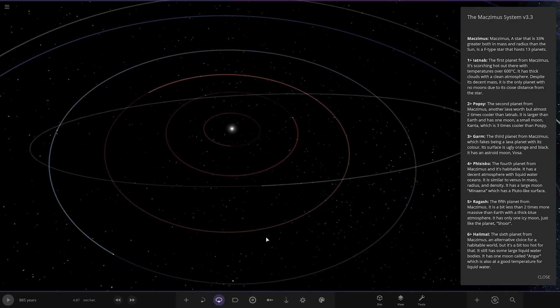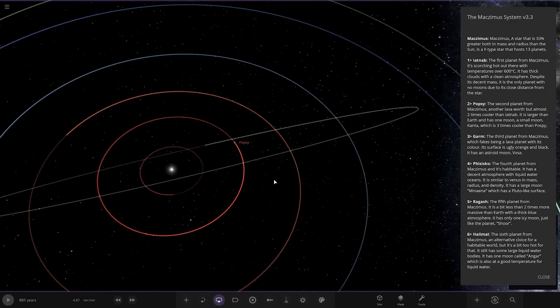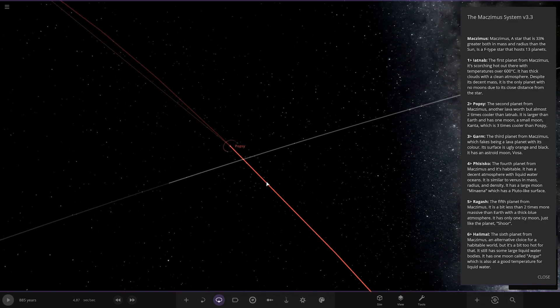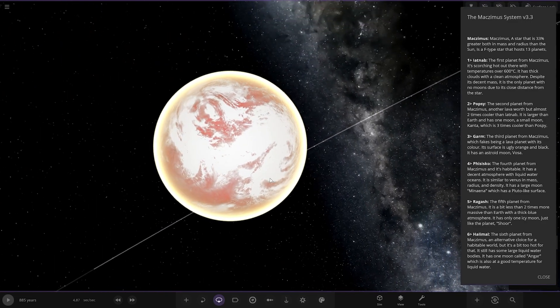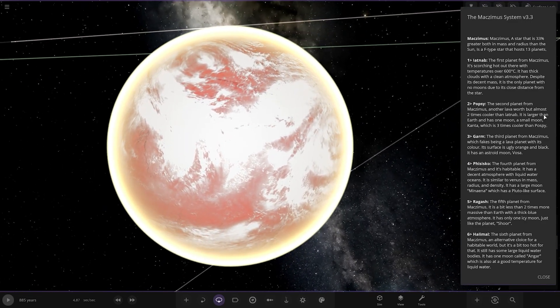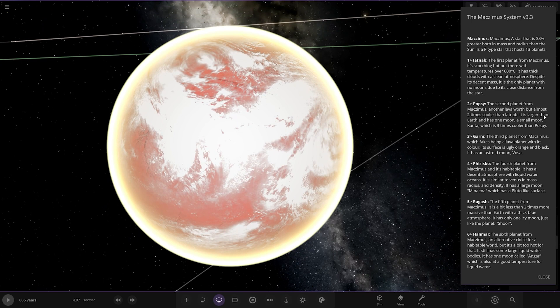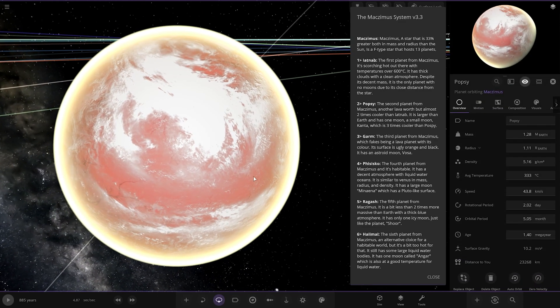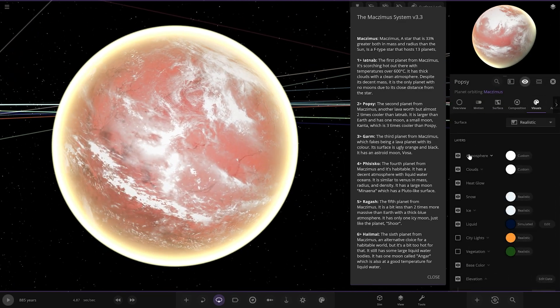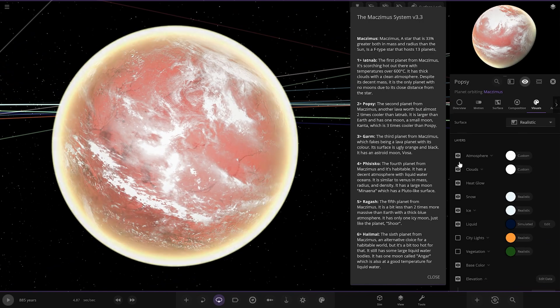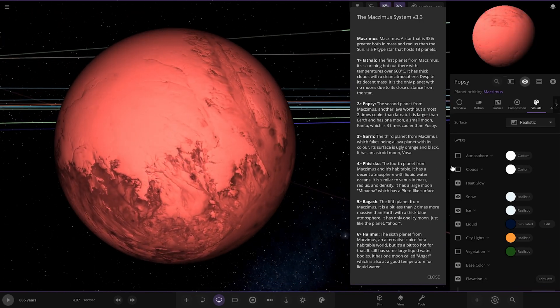Next up we are heading to Popsy, the second planet from Mac Zimmer. Another lava world, but almost two times larger than Lattnub. It is large enough and has one moon, a small moon called Canter, which is three times cooler than Popsy. It's extremely bright with the atmosphere.